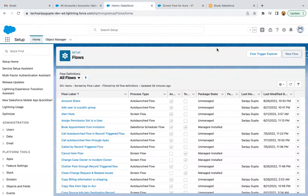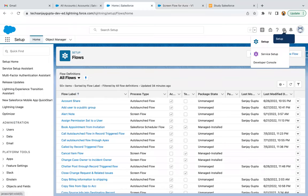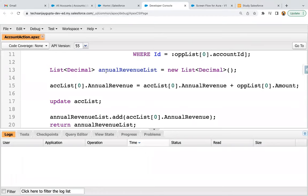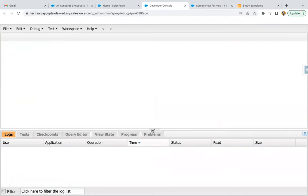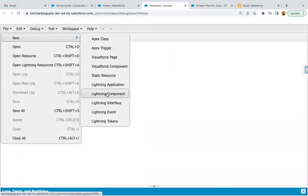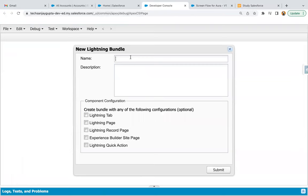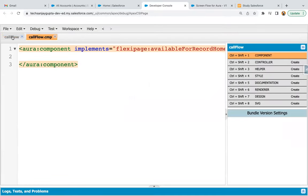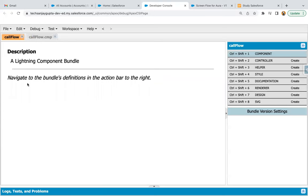Now I need to create an Aura component. I'm clicking on the gear icon and opening the Developer Console. I need to create a new component, so I'm clicking on File > New and selecting 'Lightning Component.' I'm going to name it 'call flow.' I will be placing this Lightning component on the record page and quick action, so I'm enabling those two checkboxes so that this Aura component will be available to place on the record page and to call from quick action.